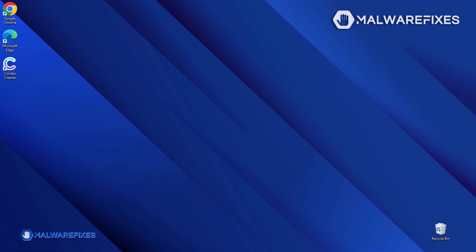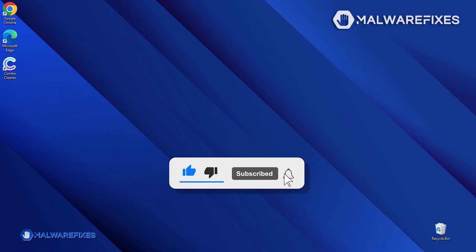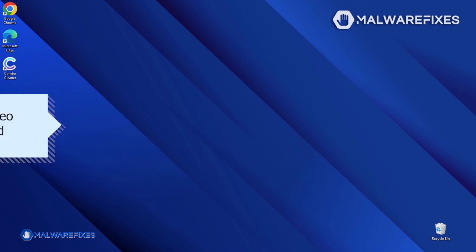Before you proceed with the manual removal of the ransomware, please hit the Like button, subscribe to our YouTube channel, and hit the Bell icon to receive notifications about the most recent computer security issues. To carry out the manual removal, please proceed to the tutorial video on the right. It will walk you through the manual removal of the ransomware and its corresponding files that are located on the computer. Also included in that video are alternative virus scanners as well as possible file recovery options.